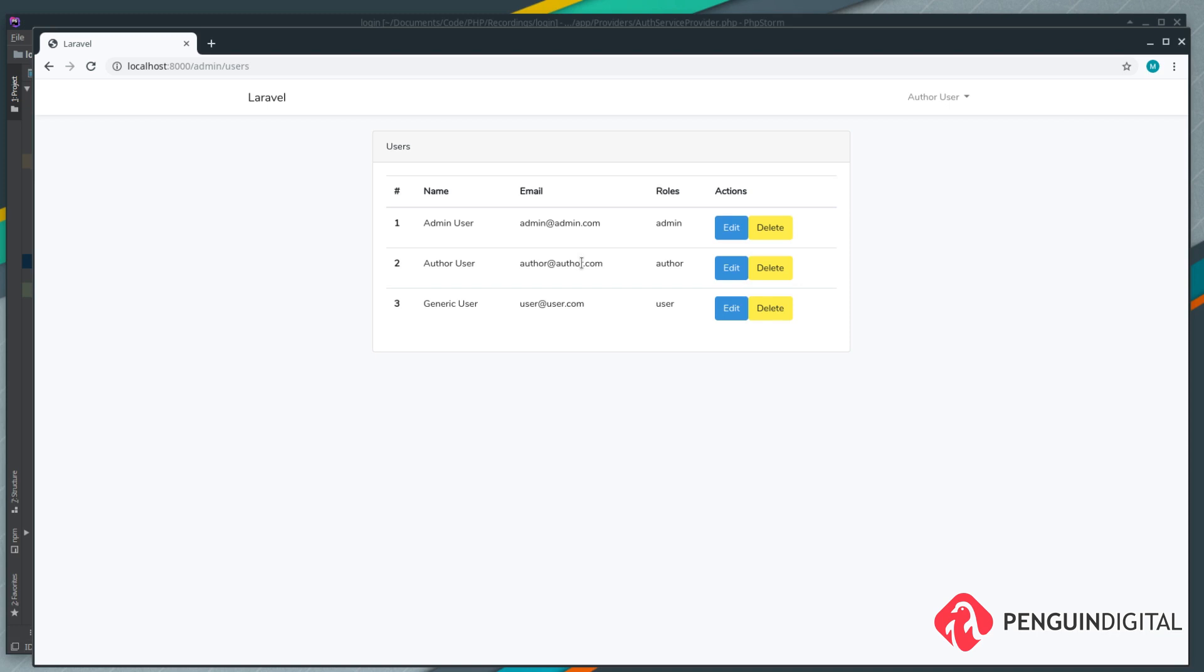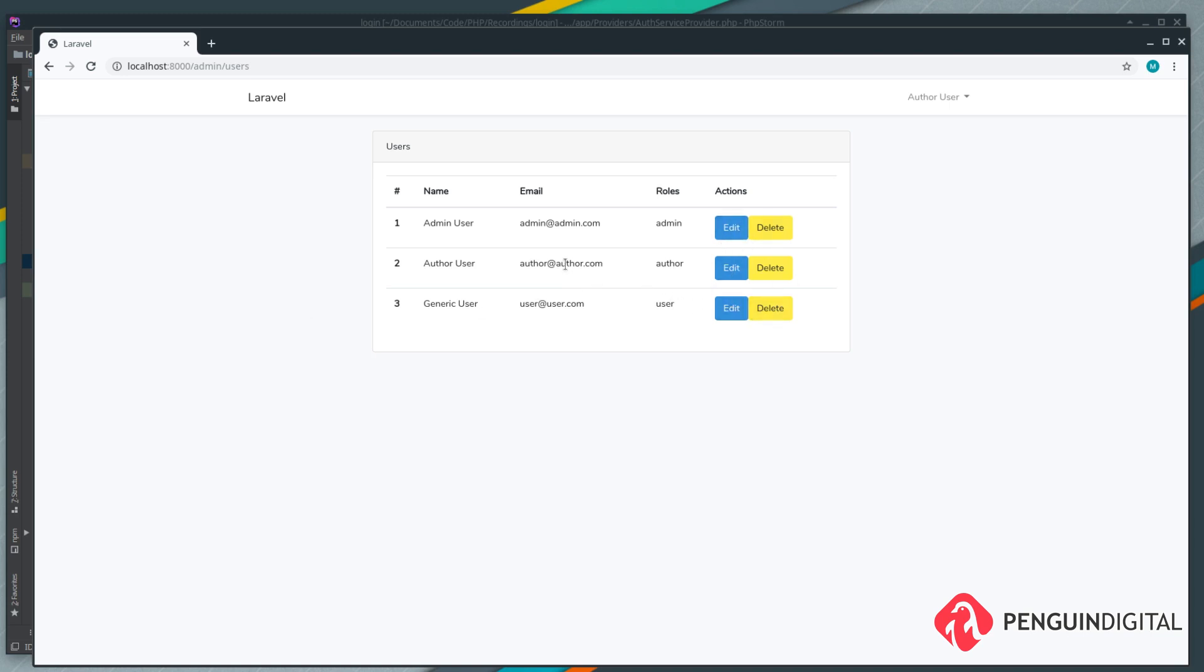I've logged in as an author because I want to show you something else now with the views. At the moment the author can't edit or delete users because we put a gate on their methods in the previous video. Let's just try an edit and you'll see the page just reloads. It would be better if we just didn't show these actions if the user hasn't got permission to use them.